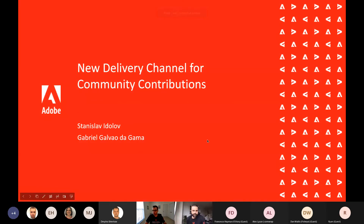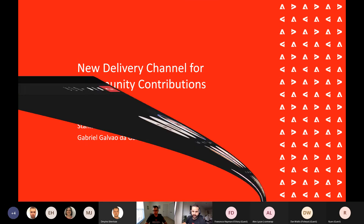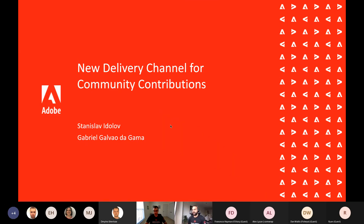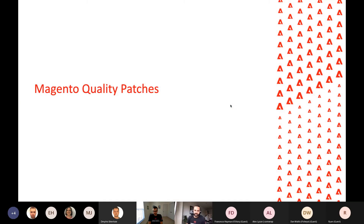Hello everybody, my name is Gabriel, and today myself and Stanislav will be sharing some news about a new delivery channel for community contributions. Before talking about this new delivery channel, I think it's important to talk about a tool that will be used on this new channel.